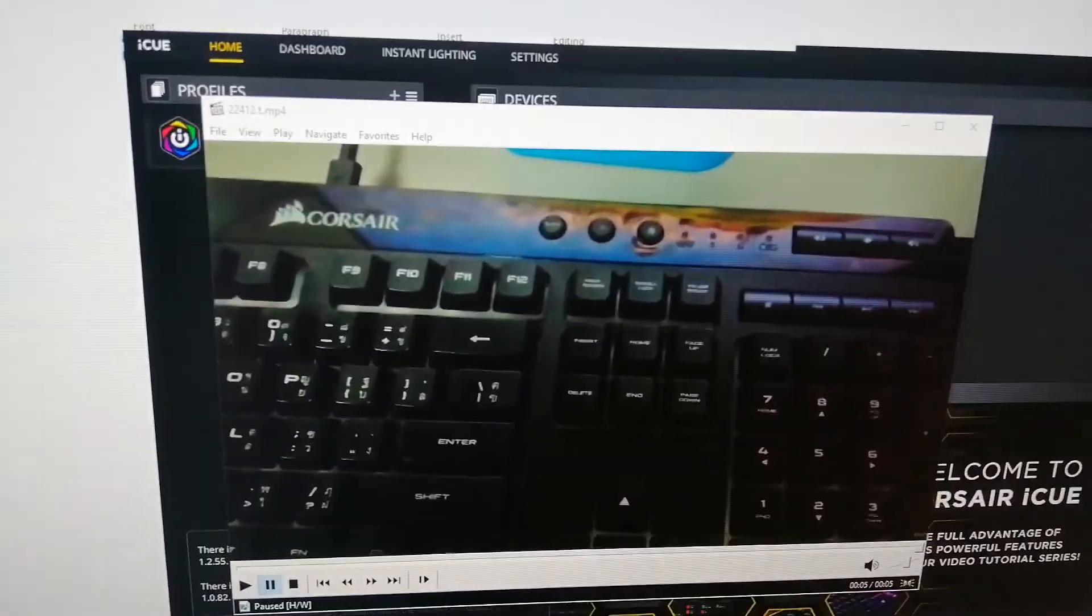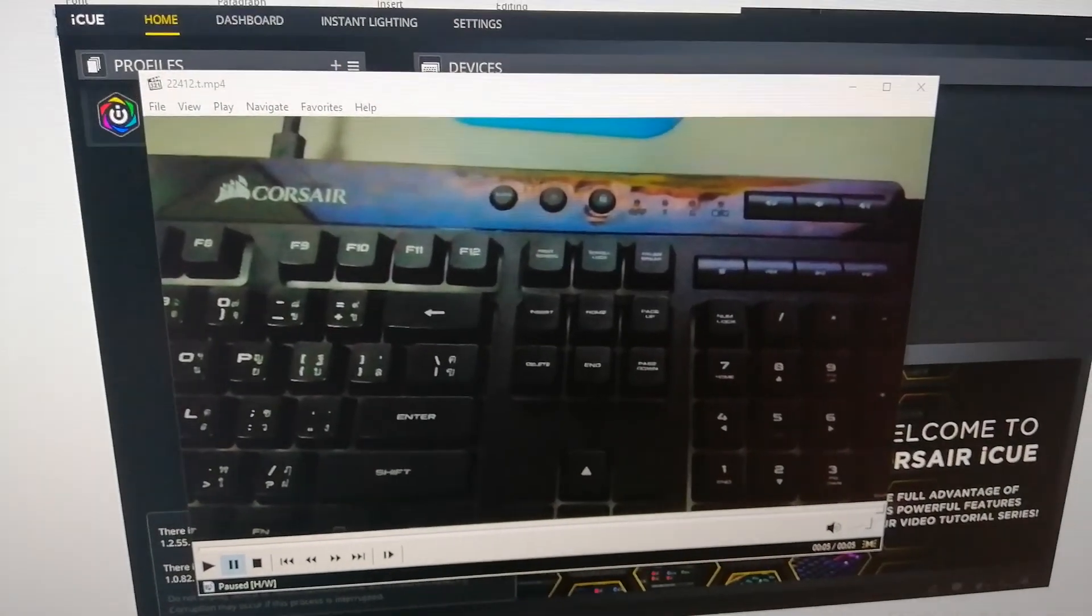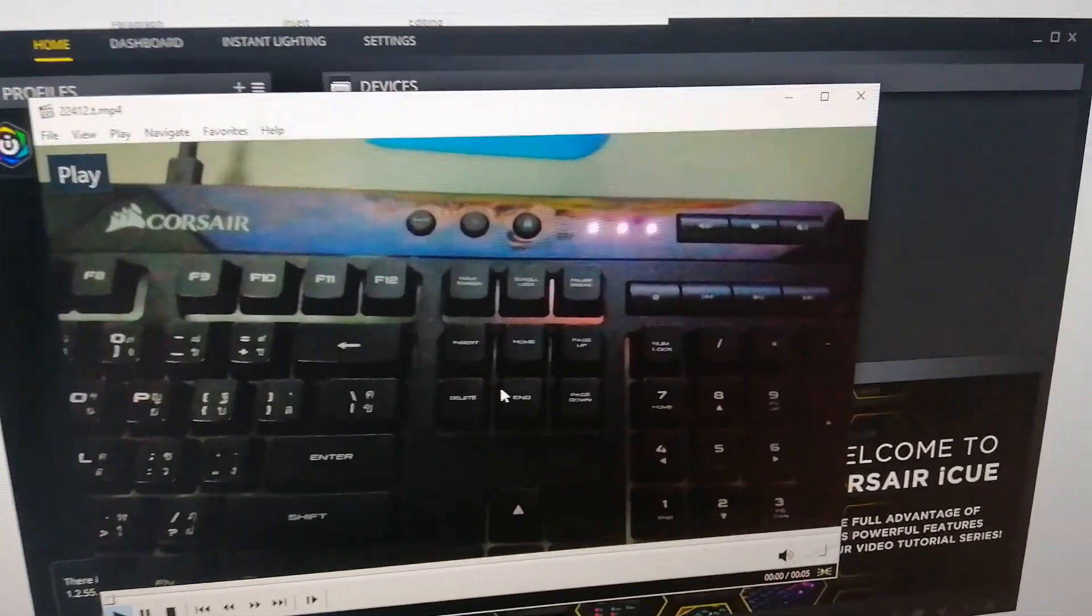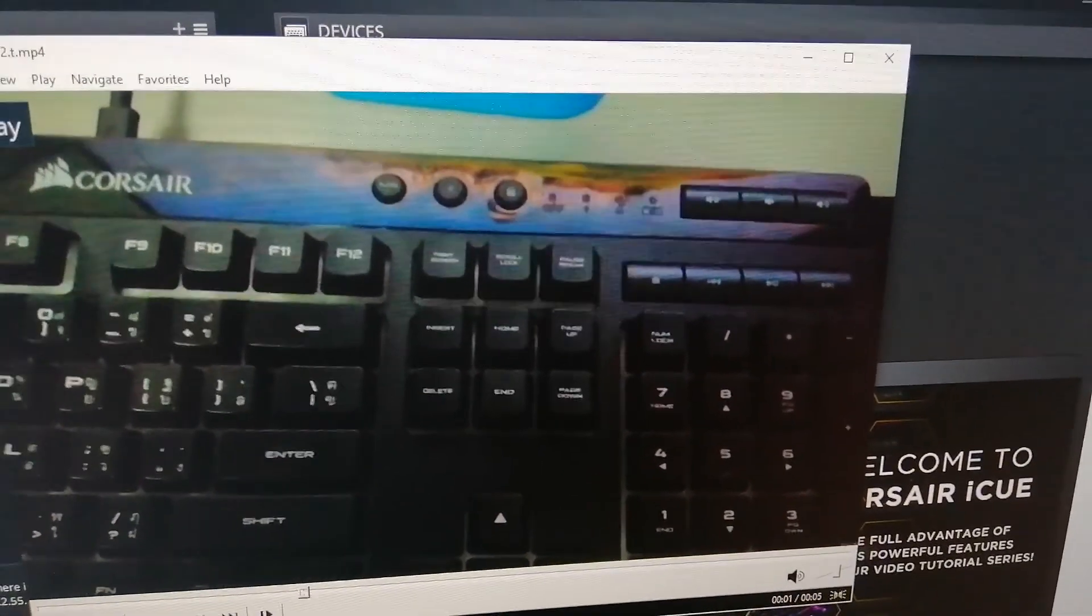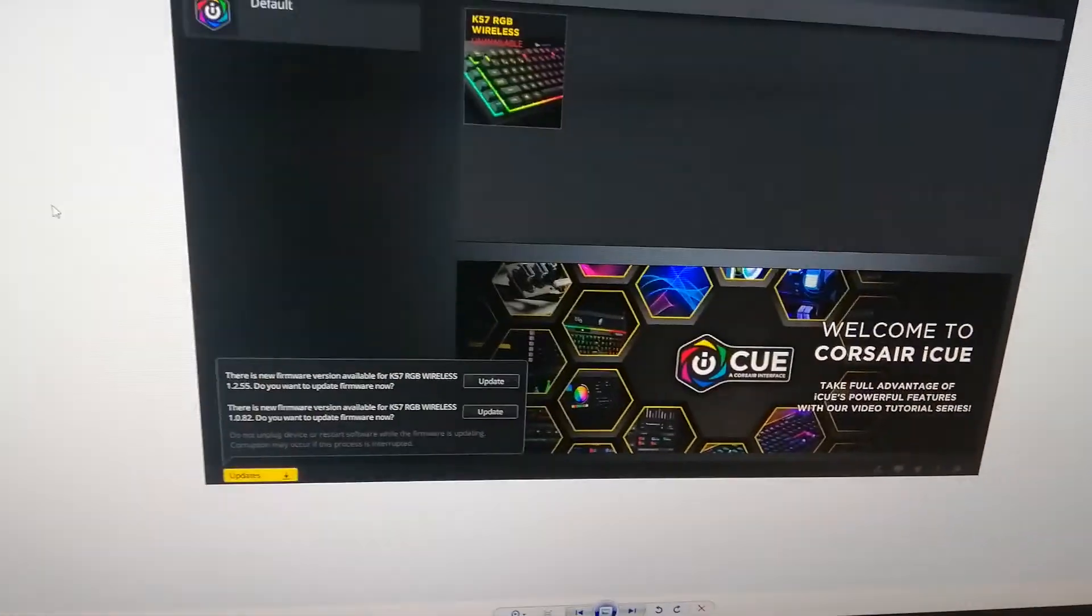Here's a video I sent to Corsair just so you can get an idea. Where's my mouse? Just flash, flash, flash, really, really helpful.